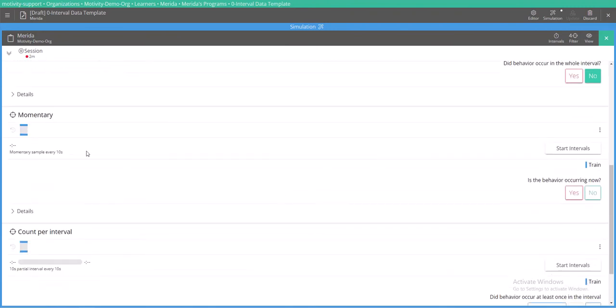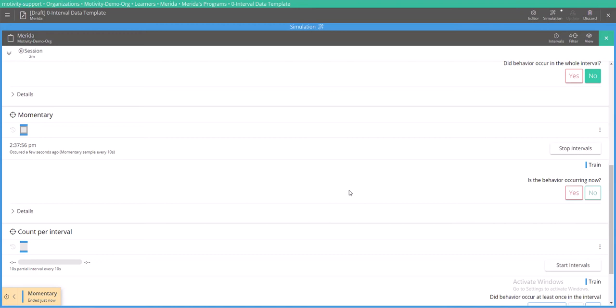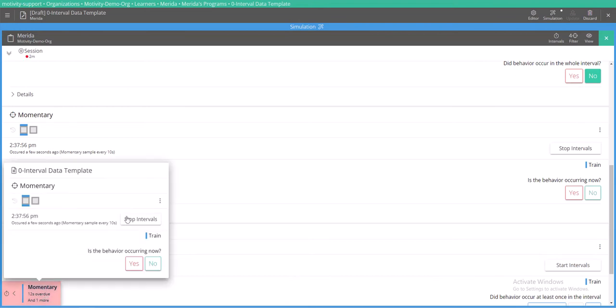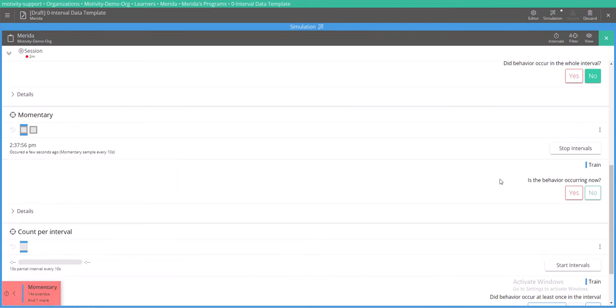Here we are with momentary time sampling. This one will also allow you to take data at any time if that's the option you select, and I'll show you what that means in just a moment. But it will also alert you once the 10 seconds are over that it is time to take data, and you can take data here or again you can take it up here.